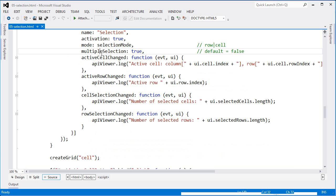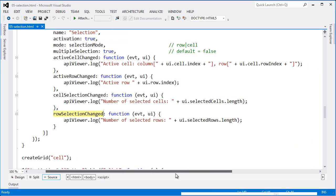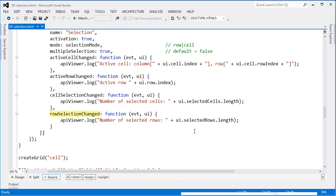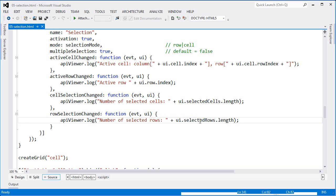The events I'm handling here are: active cell changed, active row changed, cell selection changed, and row selection changed. Within each one, I have the ability to dig into which items have been activated or selected. For active cell, I can look at the cell index and the cell's row index. The row index is the index of the row as seen in the grid; the cell index is the index of the cell or column. For cell selection changed, I can look at the selected cells array and find out its length — you can loop through those selected cells and manipulate them as you wish. The same applies to selected rows.